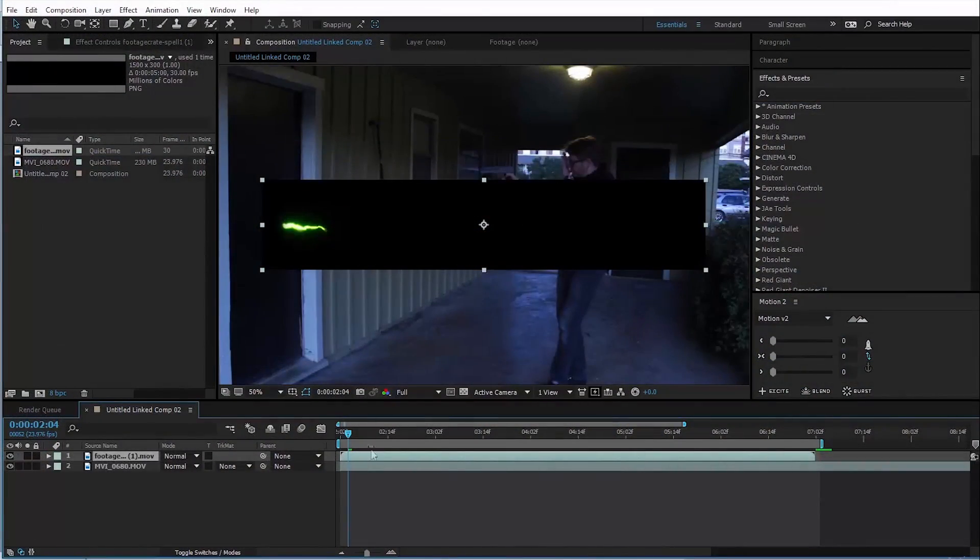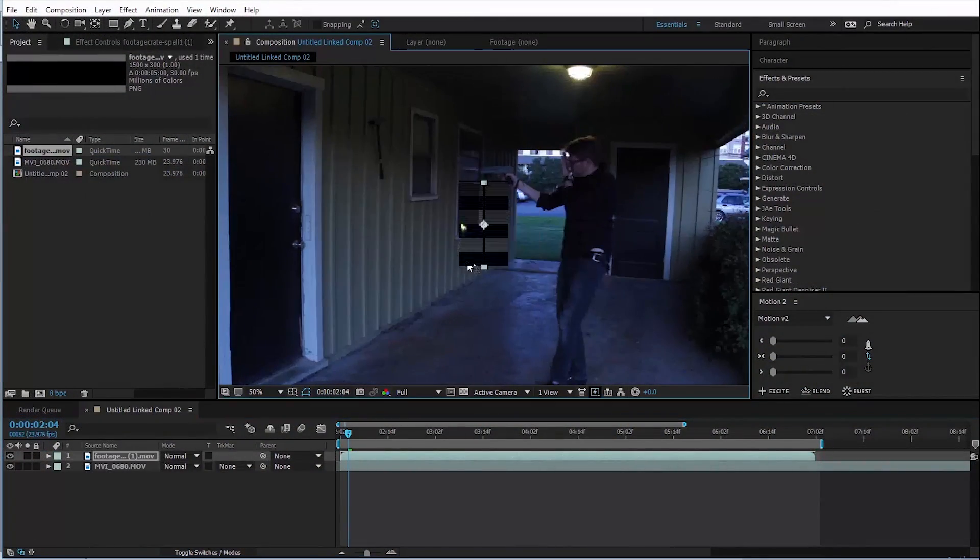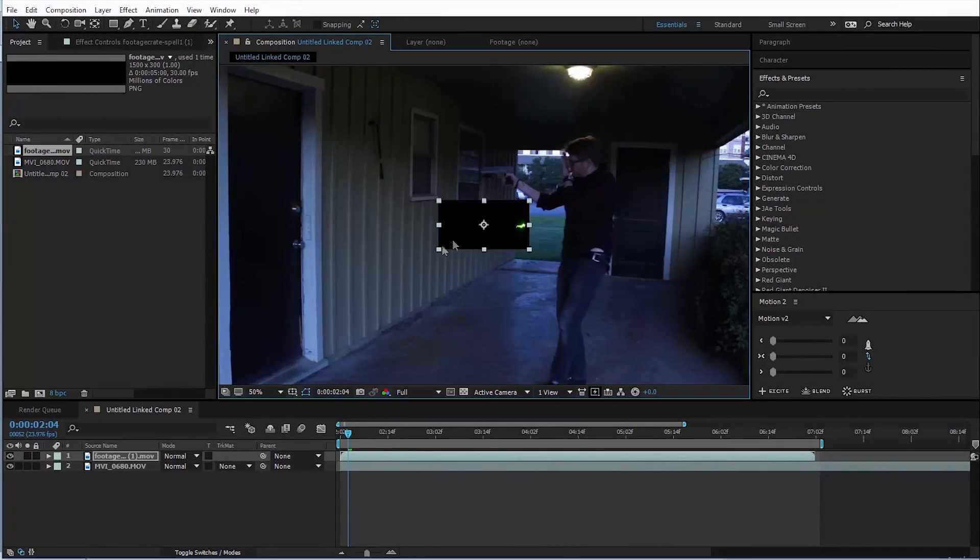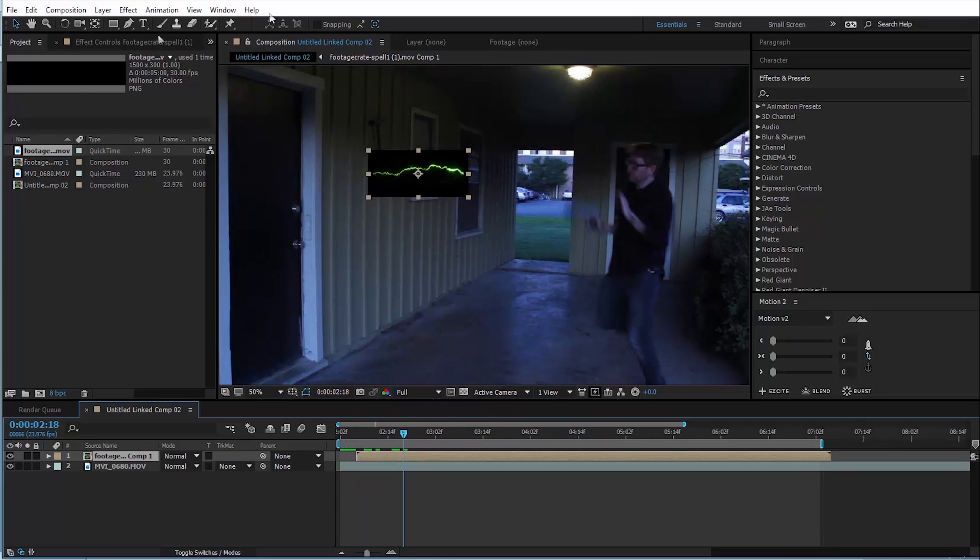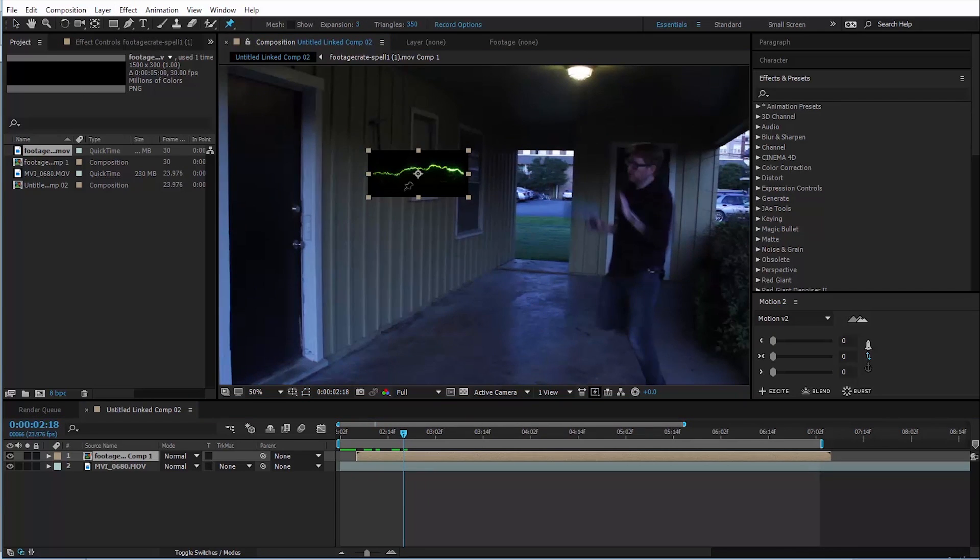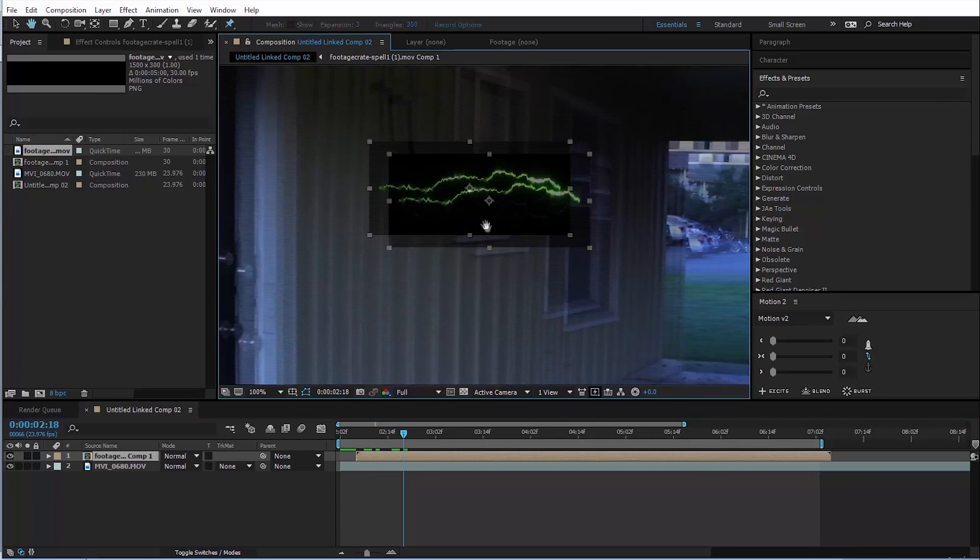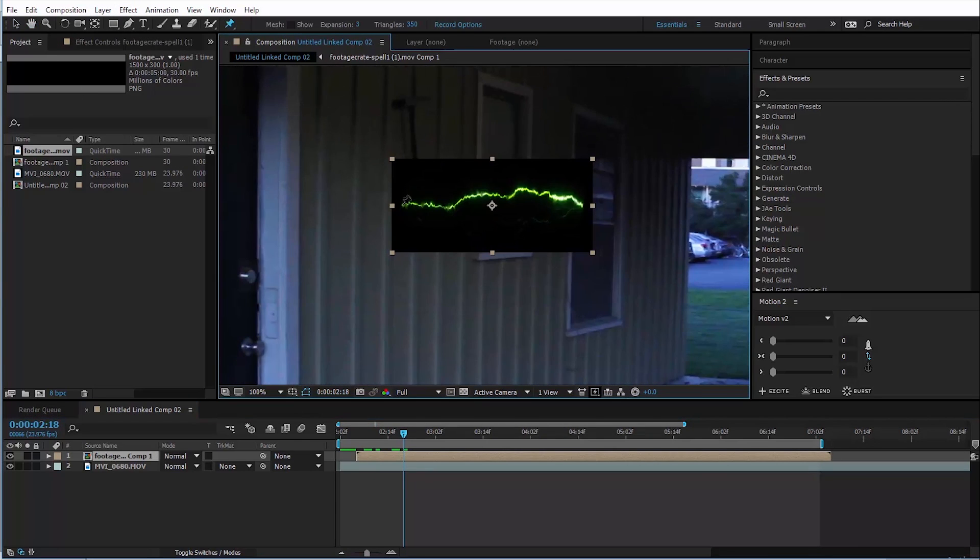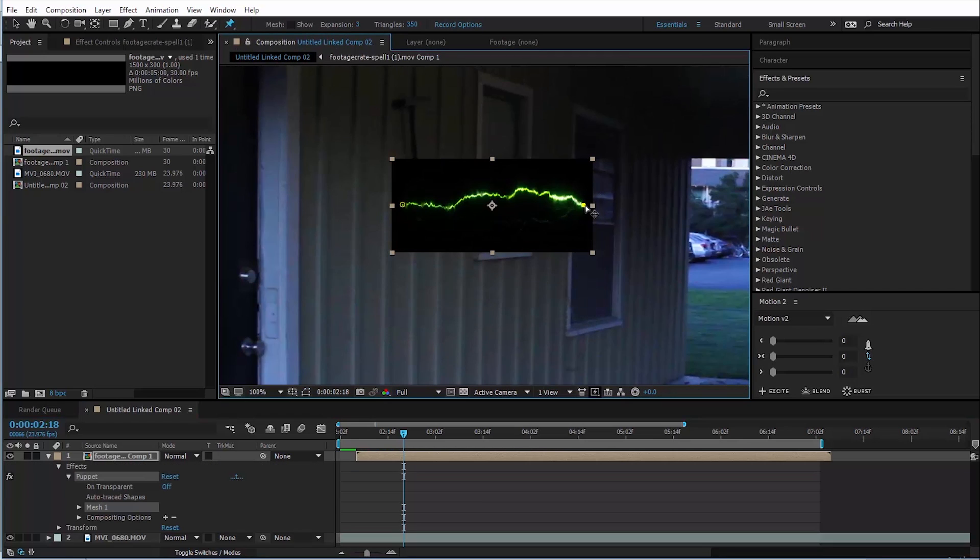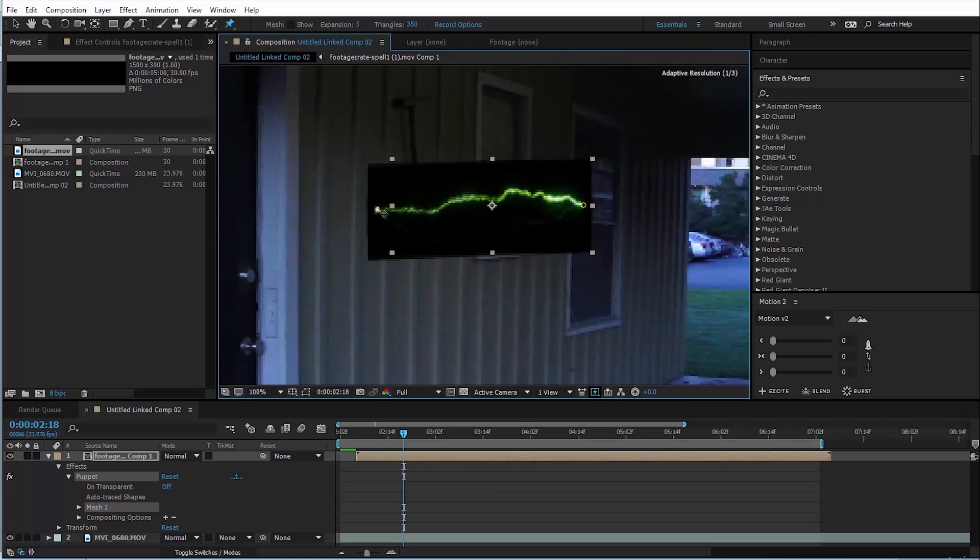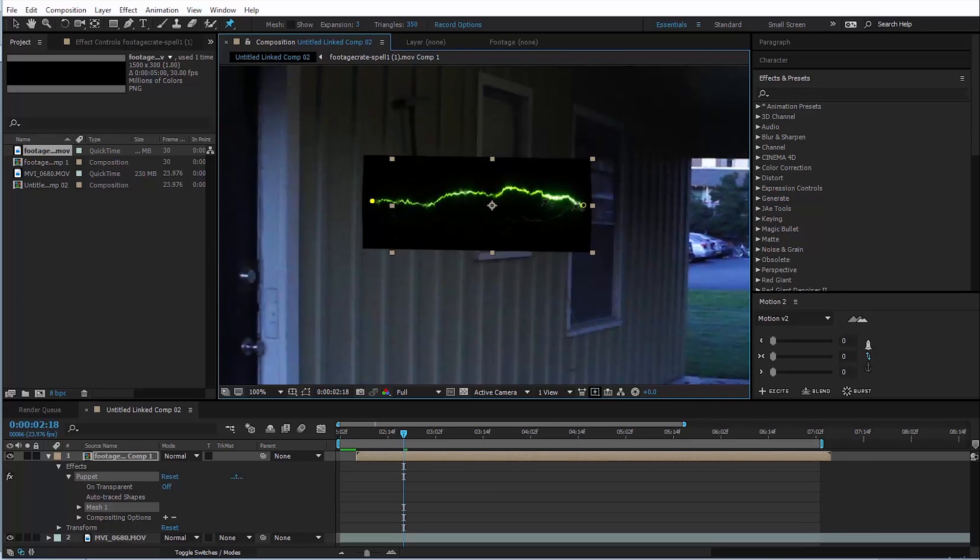So just like in that tutorial, we're going to bring it in, we're going to scale it down, kind of roughly position it, and let's pre-compose that. And of course, we're going to use the puppet tool to manipulate it. So I'll put one pin at the end, one pin here at the beginning. This pin at the end, we're just going to put on the wall, and we're not even going to animate that one. We're just going to leave it where it is.